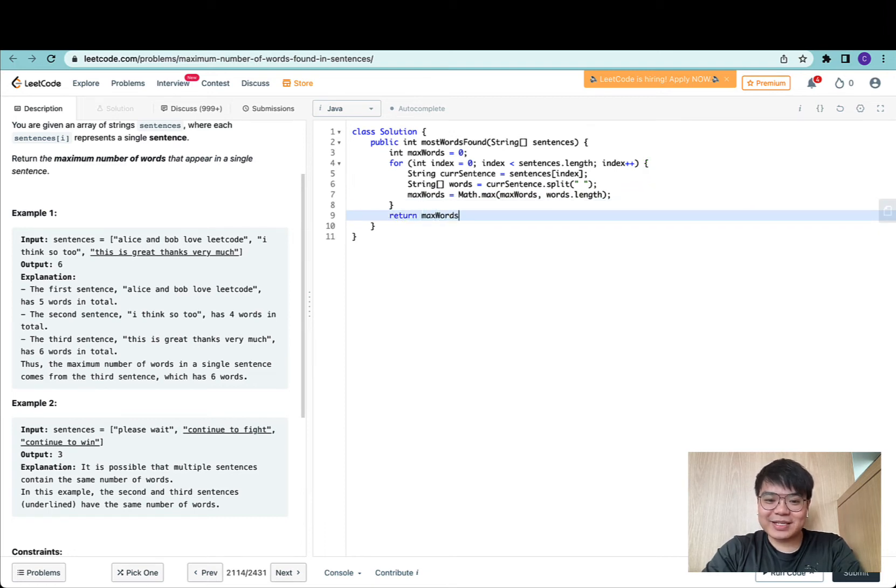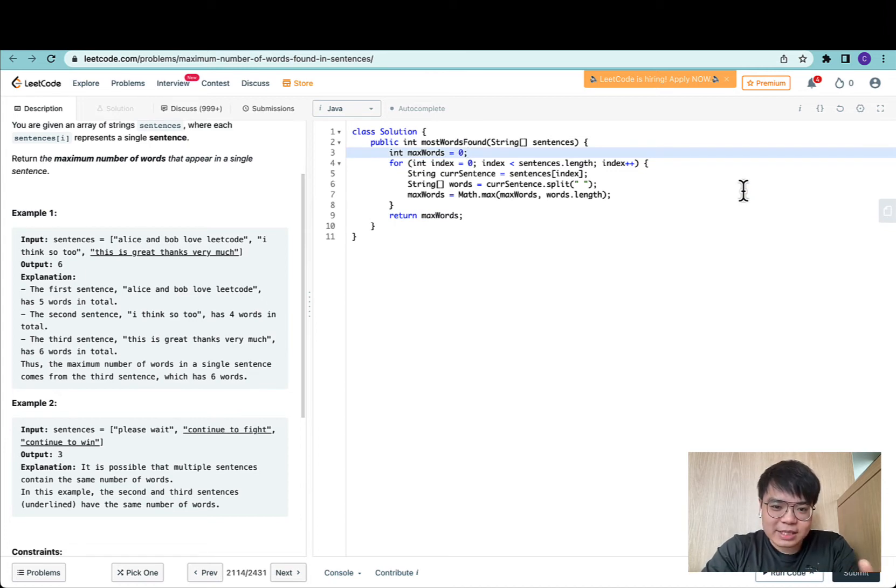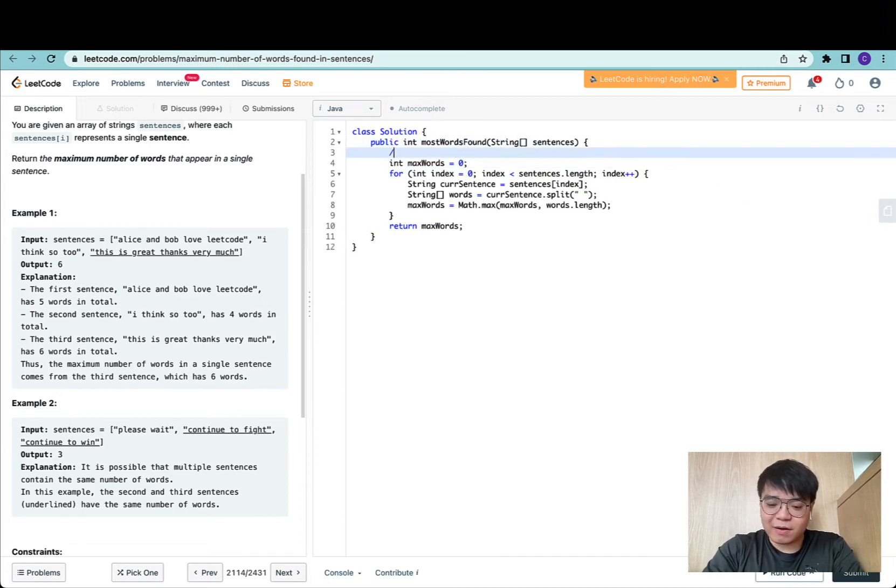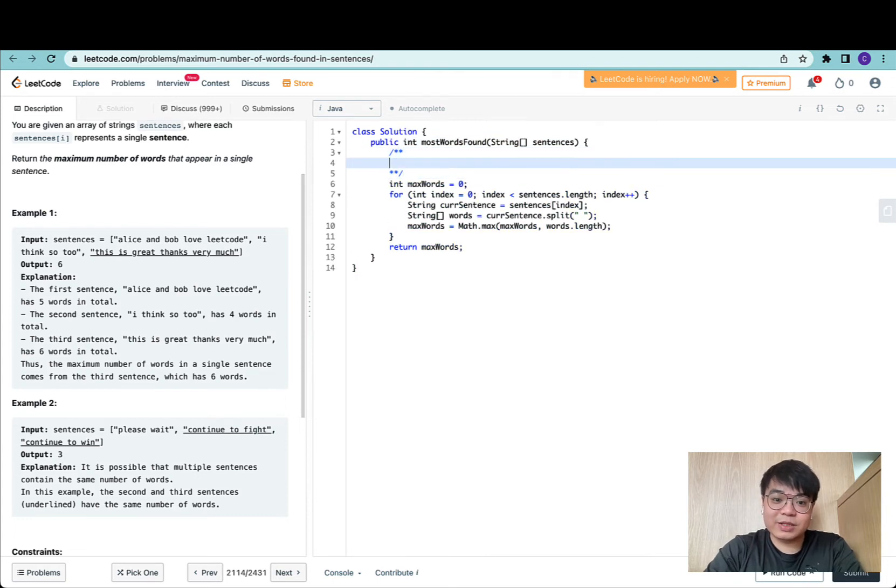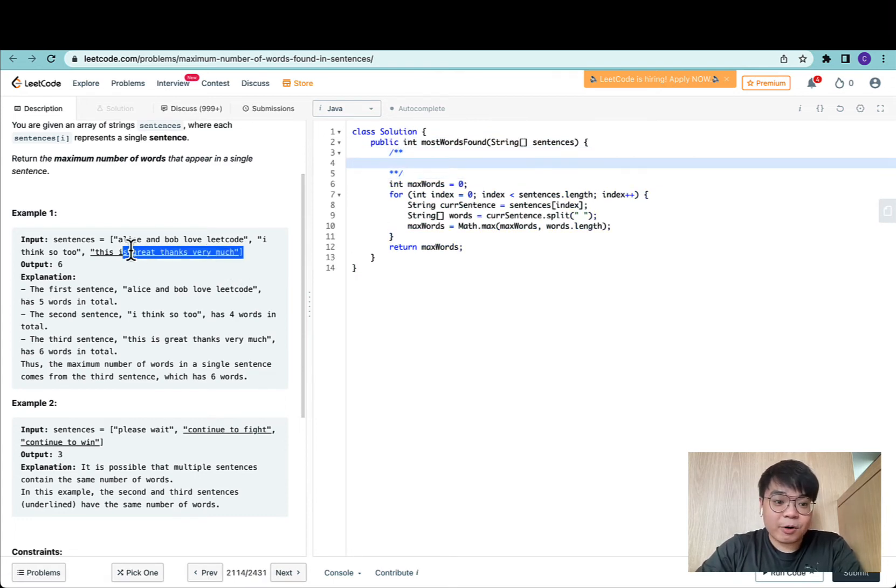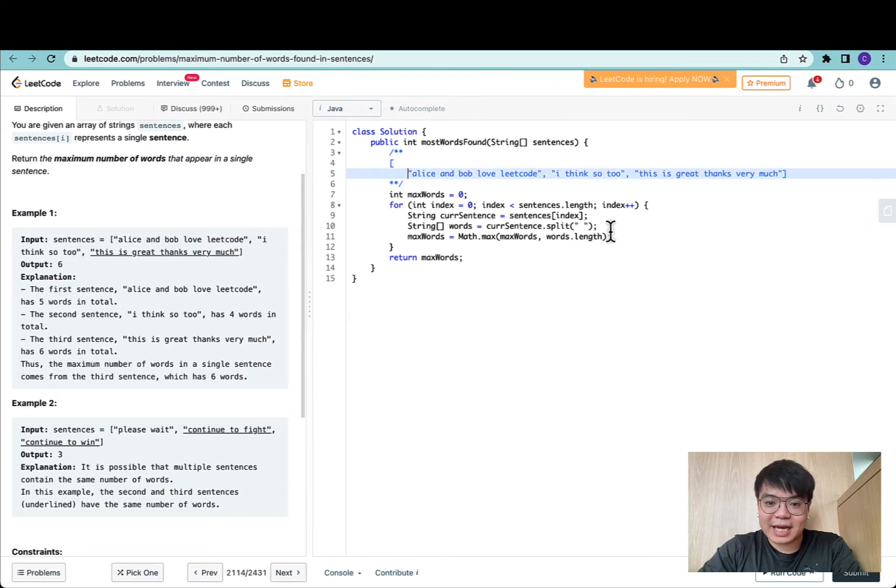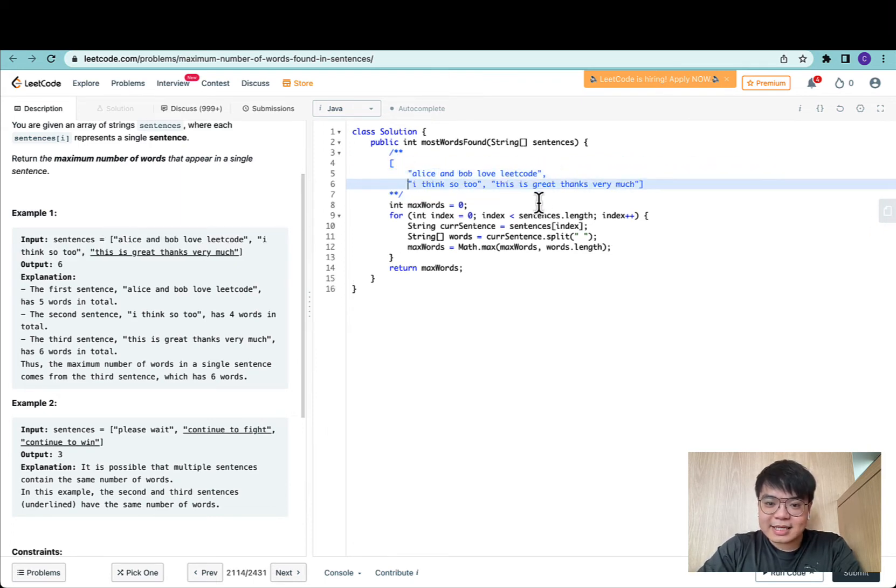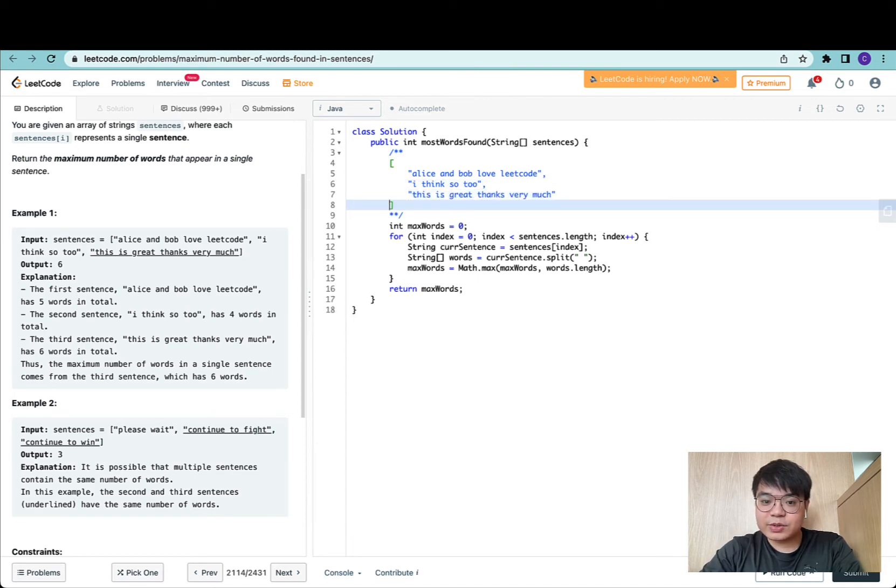At this point, we return max words and that's our approach. To better explain how this algorithm works, especially for viewers who would like to see how this approach looks with this simple test case, let's try tracing out this solution.